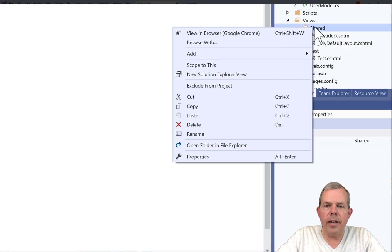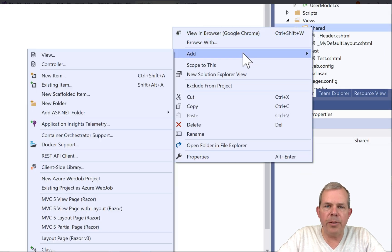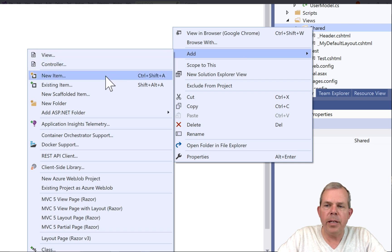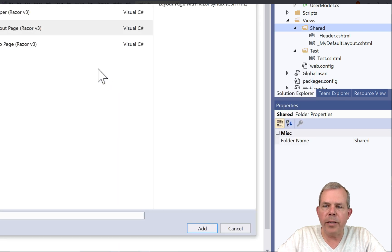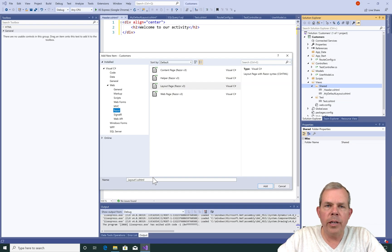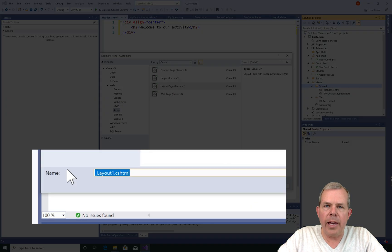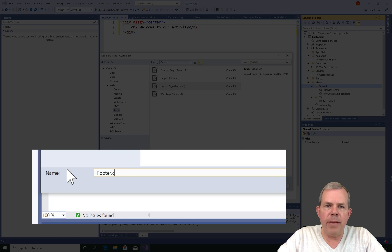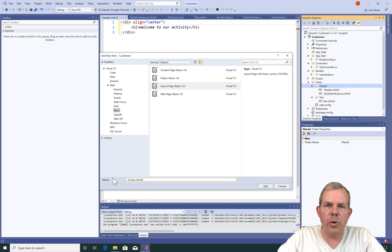Just as I added a header, I'm going to add a footer. So let's right click in the shared folder, choose Add an Item, choose a layout page, and name it underscore footer.